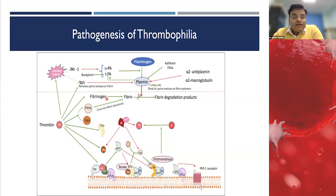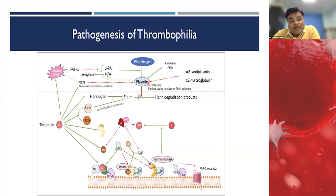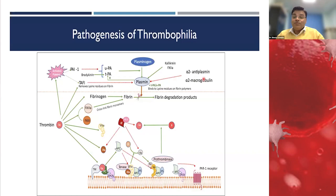The fibrinolytic pathway is also very important. Plasminogen is converted to plasmin by urokinase or tissue plasminogen activators, and plasmin degrades fibrin into fibrin degradation products. This activation is checked by plasminogen activator inhibitor-1. Plasminogen can also be directly activated by factor XIII or streptokinase, and inhibitors include TAFI and alpha-2 antiplasmin or alpha-2 macroglobulin. This knowledge is essential before going into the details of thrombophilia.